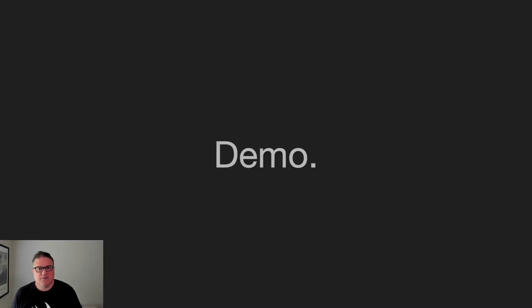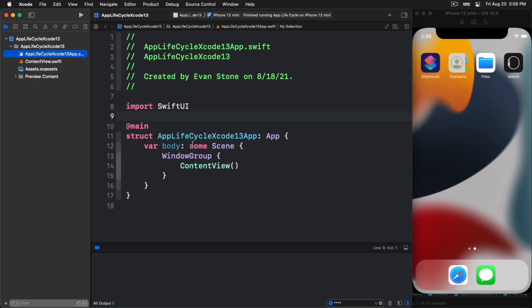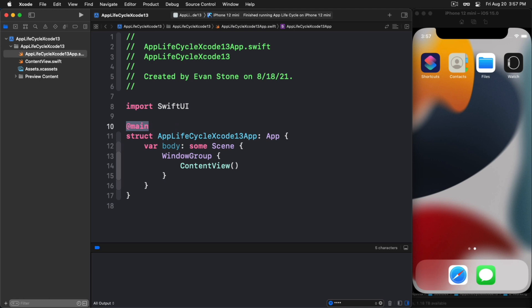Let's do a little demo and see how this works. Here we are in Xcode 13 and we've created this very basic SwiftUI app. You'll notice here is our @main attribute. As we mentioned earlier, this is now taking the place of @UIApplicationMain, or if you're doing macOS, @NSApplicationMain.